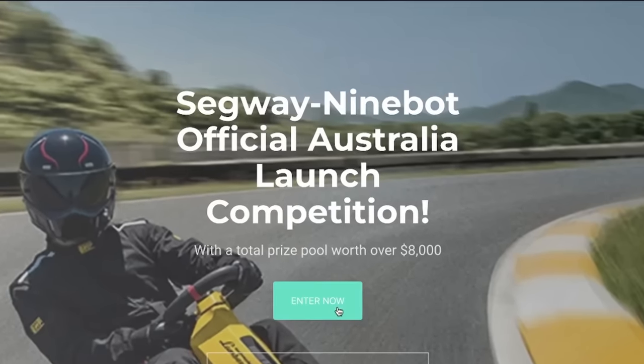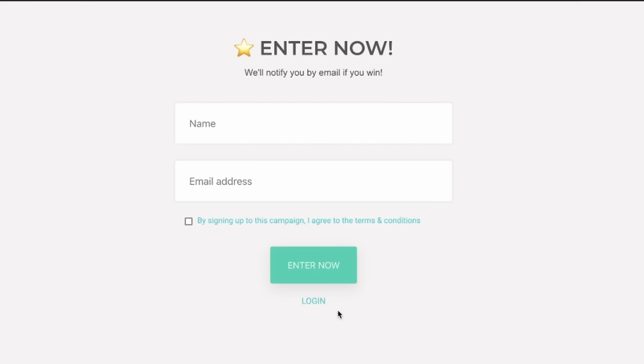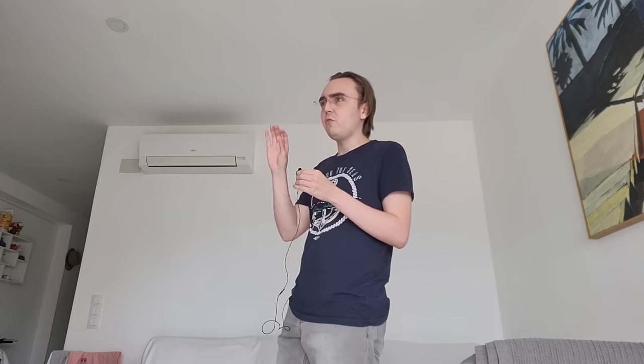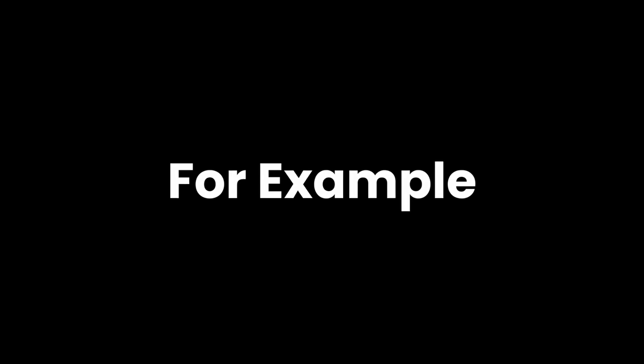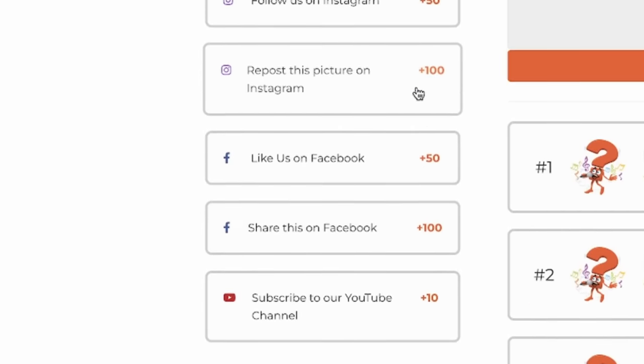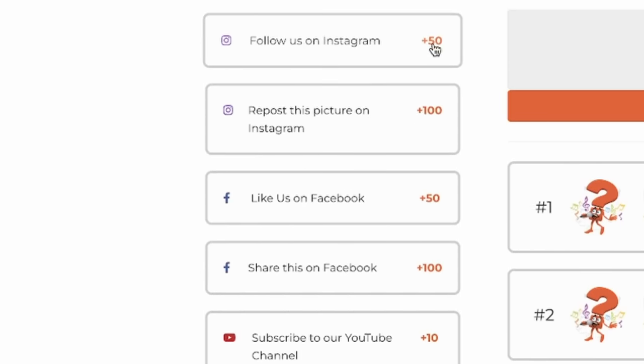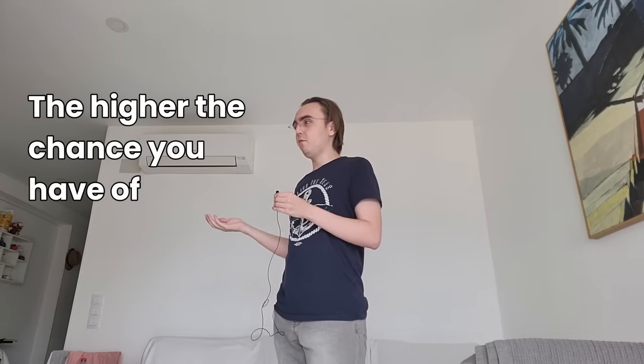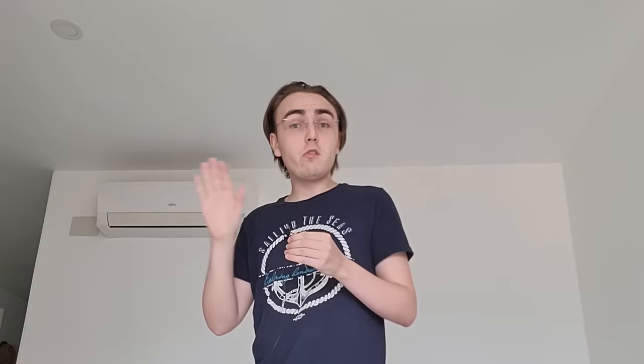So basically, when you sign up to one of these giveaways, they tell you to do a bunch of stuff to get points. For example, follow me, you get 50 points. Follow my TikTok, you get 50 points, Instagram, whatever. Then the more points you have, the higher the chance you have of winning the giveaway.